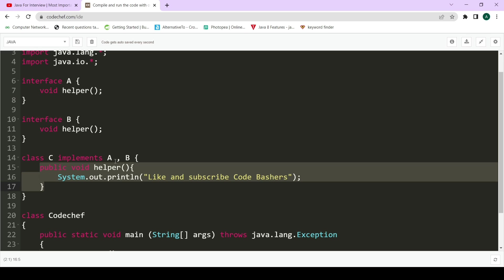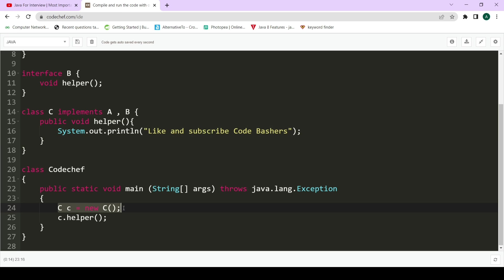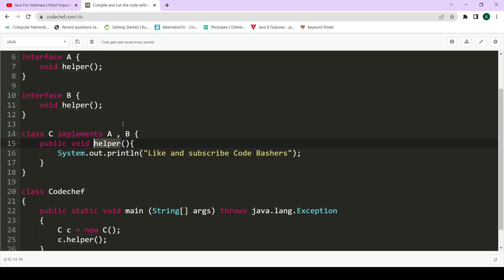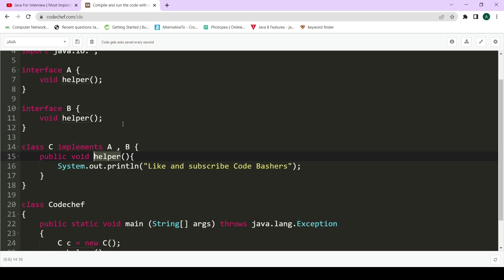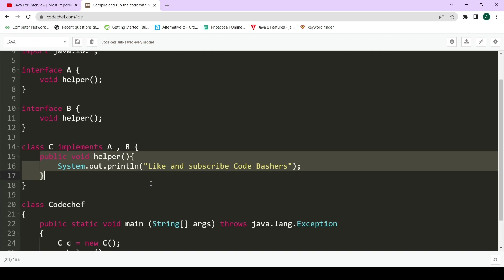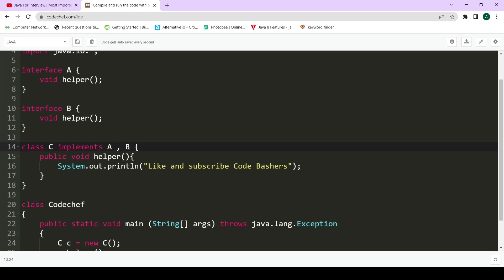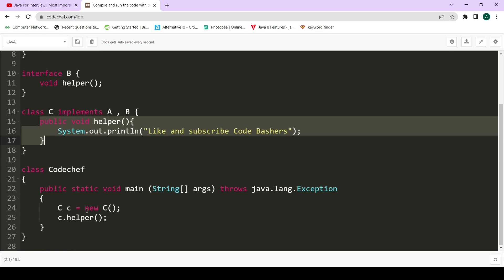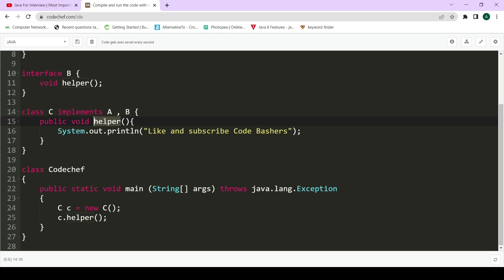We have implemented interface A and interface B in class C and also implemented the methods present in both interfaces. Now we form the object of class C and call c.helper — this particular helper function will be called. This is where interfaces are beneficial: because they come with the clause that all methods inside the interface must be implemented by the class, there will be no ambiguity. The compiler won't be confused about whether to call interface A's or interface B's helper — it takes the one implemented inside class C.